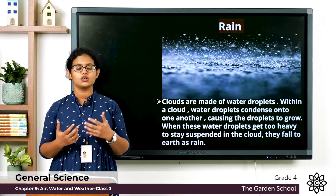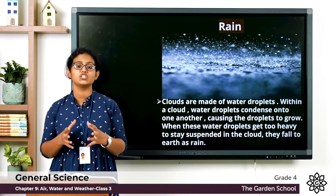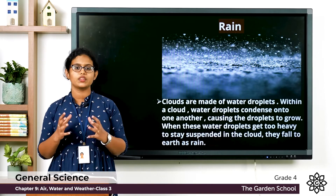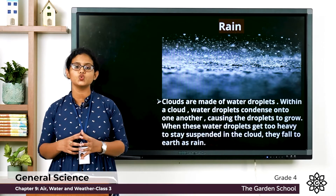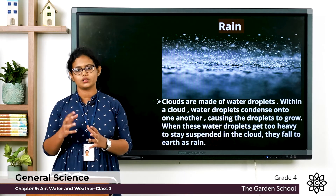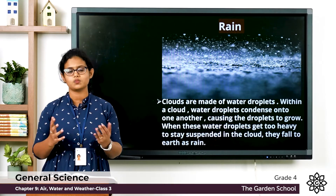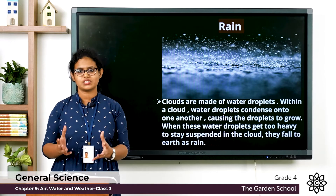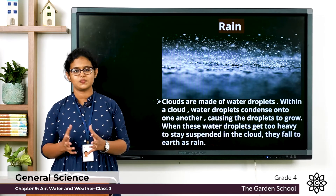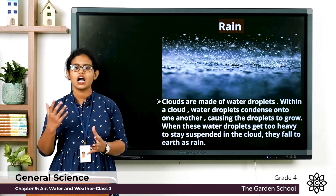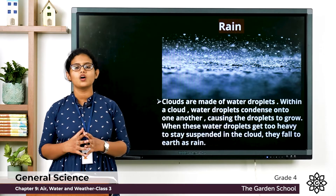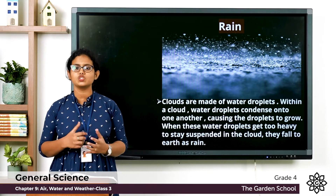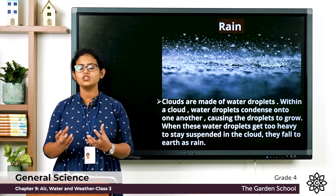When water becomes very cold, it changes into ice — that process is called freezing. A cloud is a collection of tiny water droplets or ice crystals. Clouds are carried by the wind, and as they rise higher, more and more water vapor changes into water, collecting as tiny water droplets.